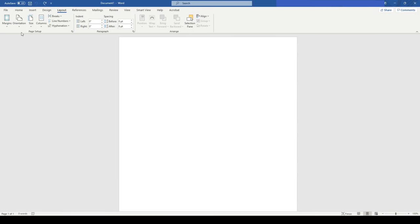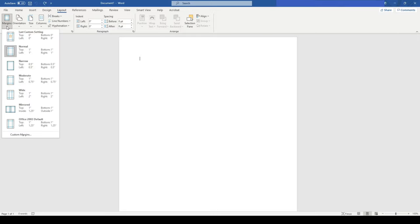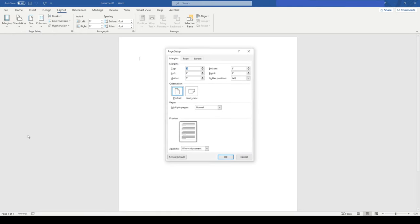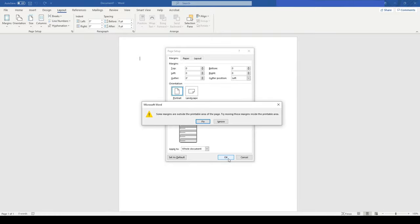The first step is an empty Word document. I will select the Layout tab, then Margins, then Custom Margins. I will click here and set the value to 0, then click OK.